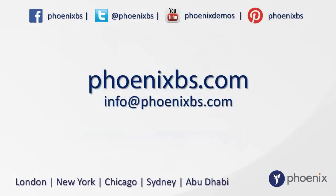Thanks for watching. Please do get in touch with us if you'd like to learn more about Linksite. You can go to our website at phoenixbs.com or email us at info@phoenixbs.com, and don't forget to follow us on Facebook, Twitter, YouTube, and Pinterest.